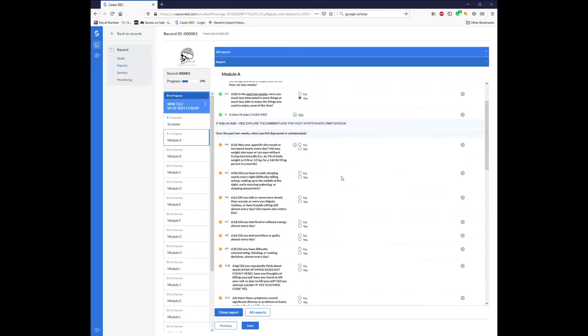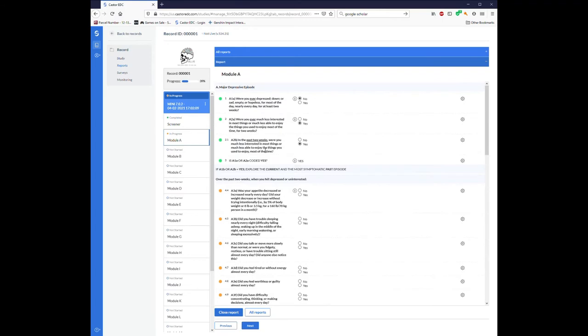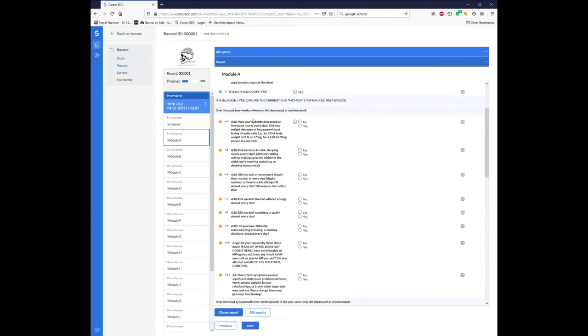So as you can see, the mini modules are very dynamic. Depending on what questions you answer yes to, different sections, sometimes individual questions, and sometimes entire sections of questions will pop up that need to be then answered.